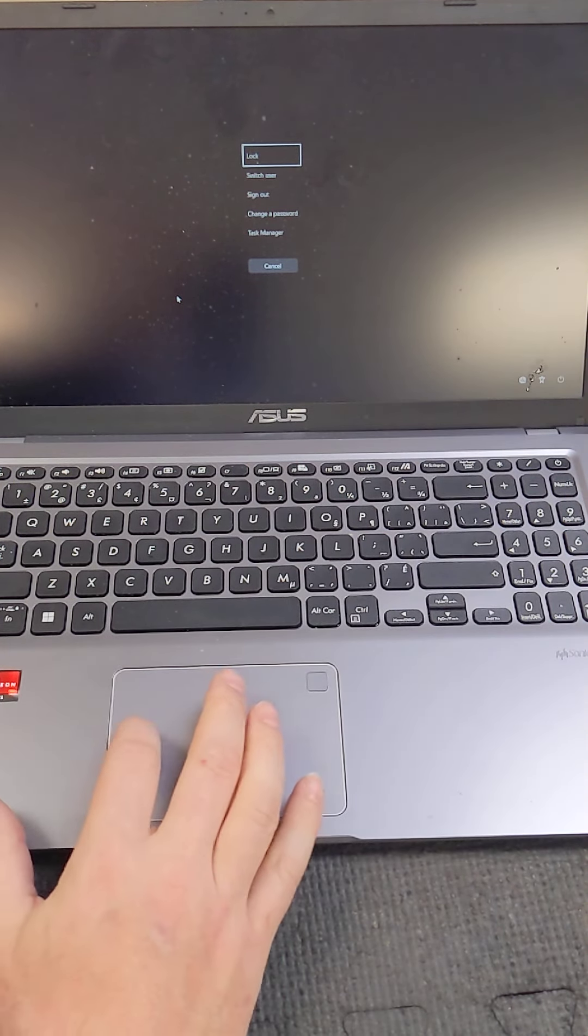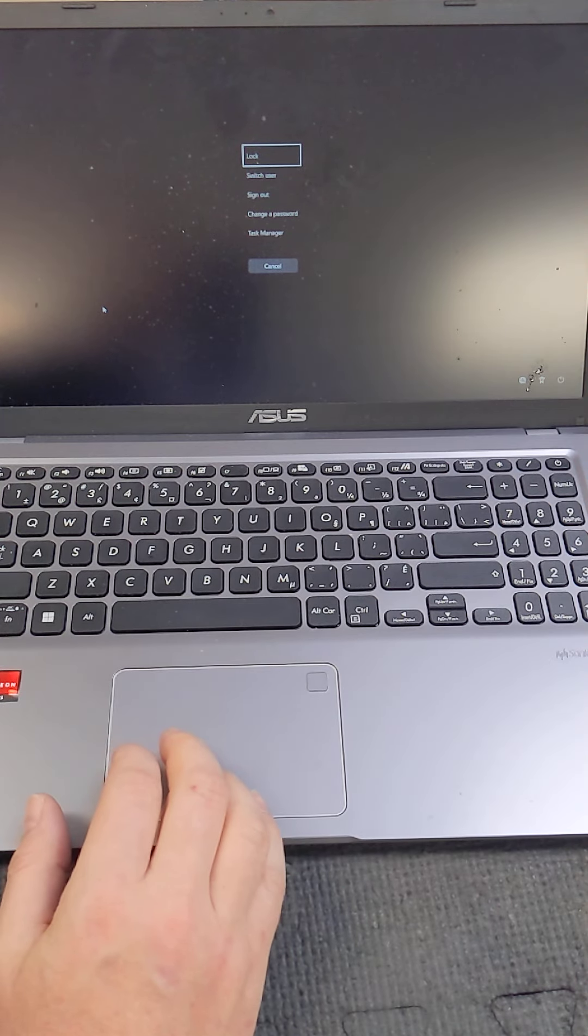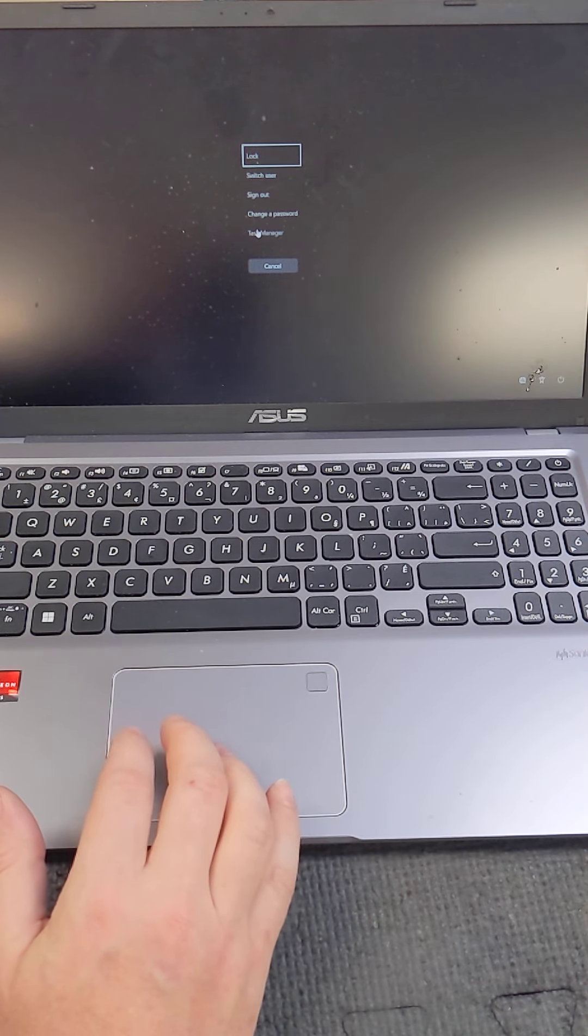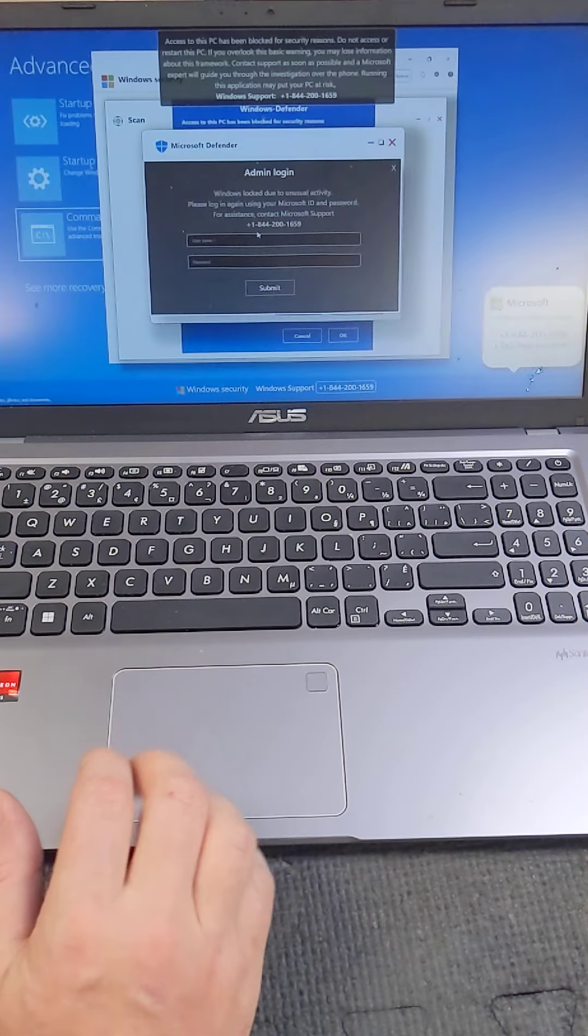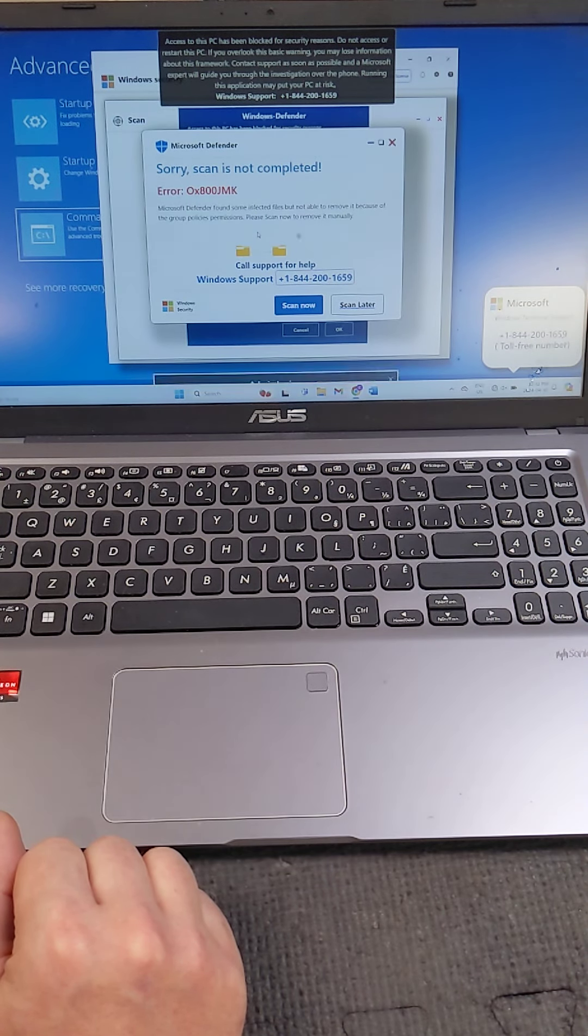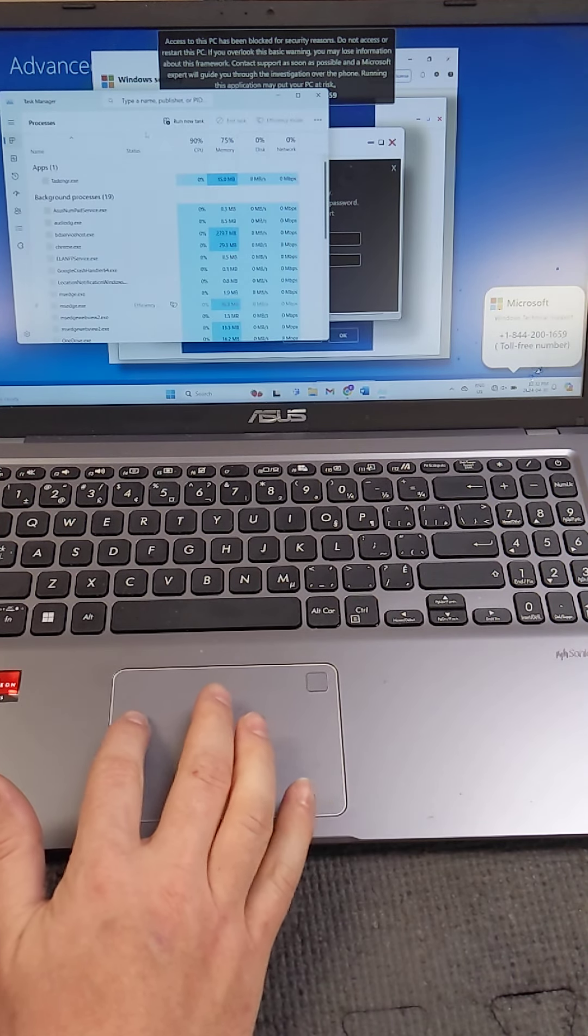That's going to bring up a window similar to this, might be a different color, it might be blue or something like that. On the bottom you want to select Task Manager. Give that a second to load. You're going to see this new window pop up.